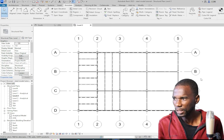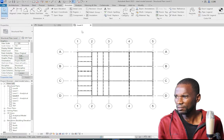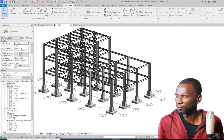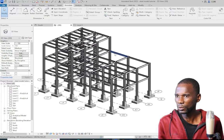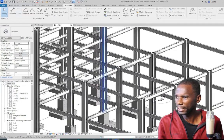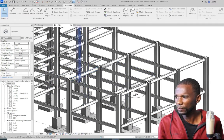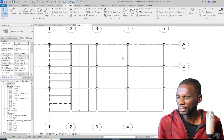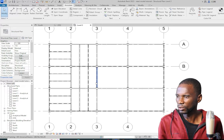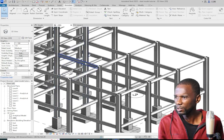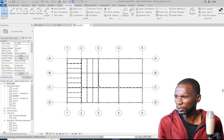Here we are at Level 2, which is what we'll be detailing. I've already mentioned to check the cards above to learn how to model this. We'll go to Level 2 and focus our energies on how we can use the tags to annotate this plan. This is a general arrangement drawing that you are going to create after you model the structure.